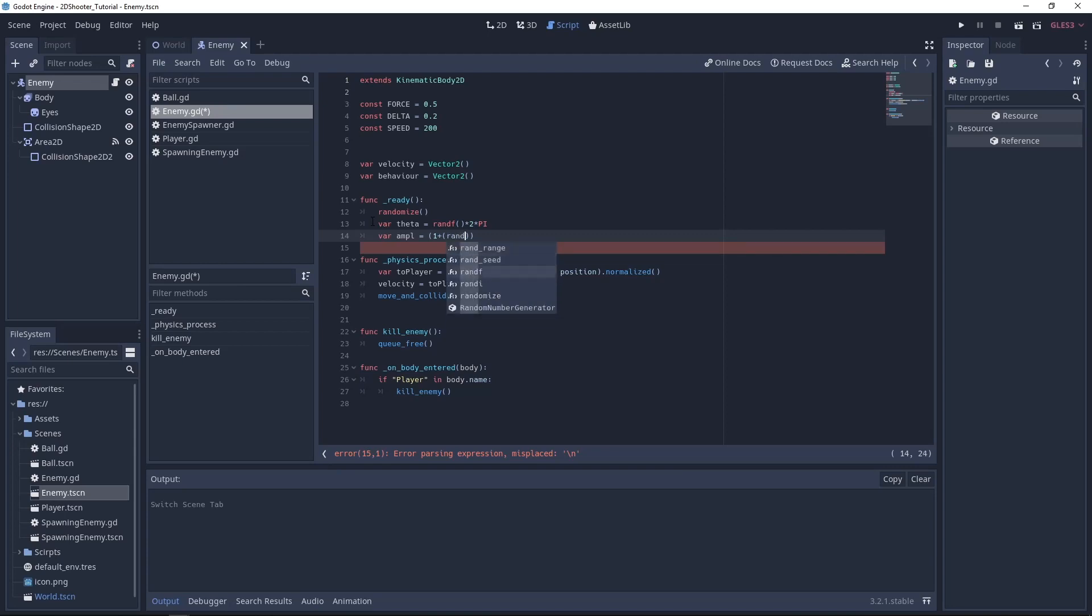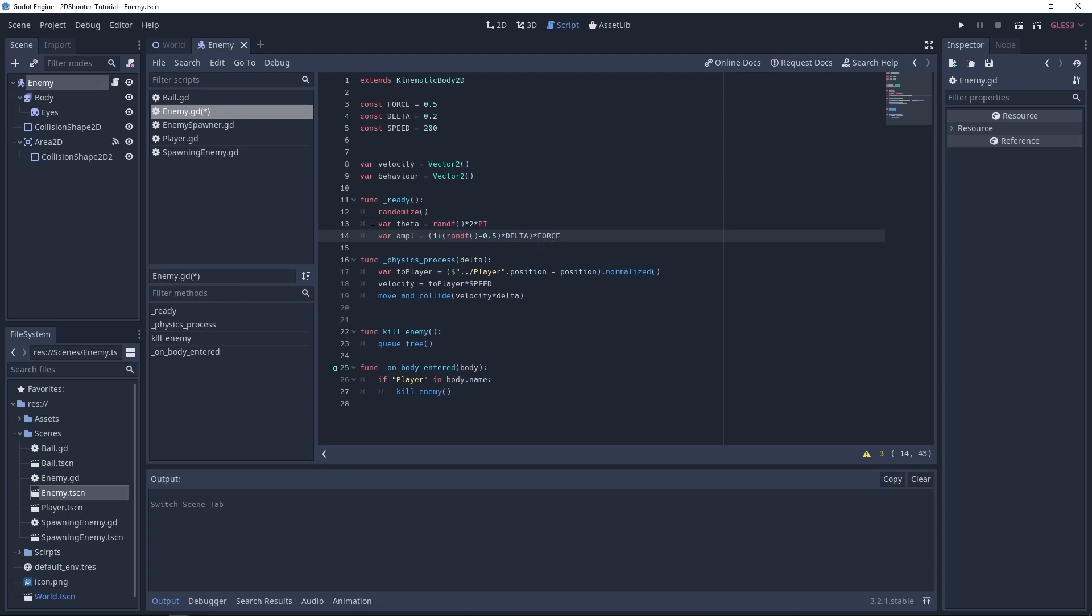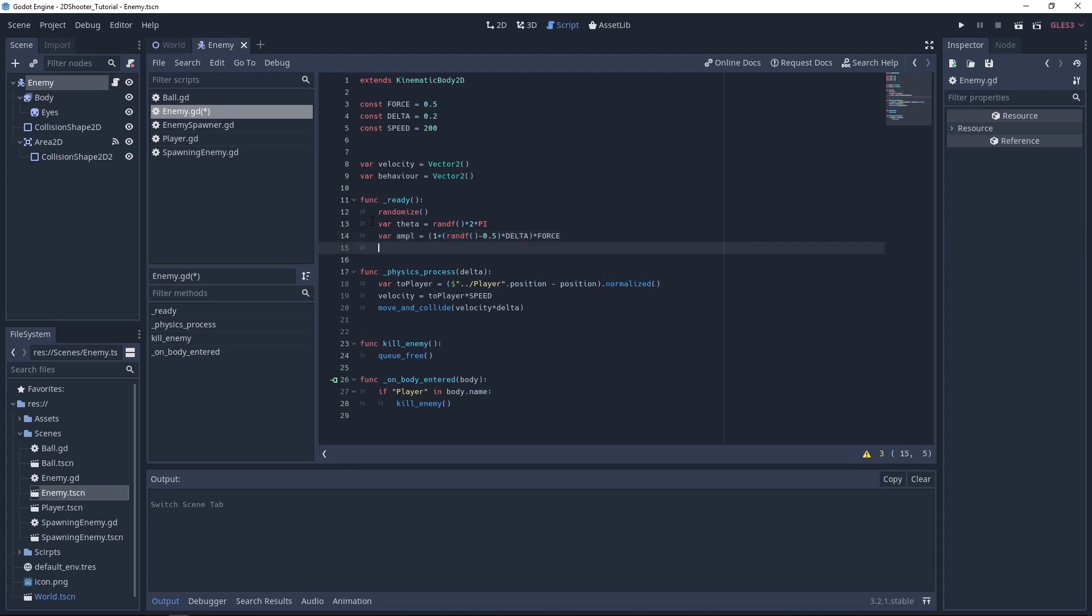After that, we want to create a variable named ampl for amplitude. It will be equal to 1 plus randfloat minus randfloat minus 0.5 times delta and then times force. Then we can set our behavior variable. So behavior equal vector2.